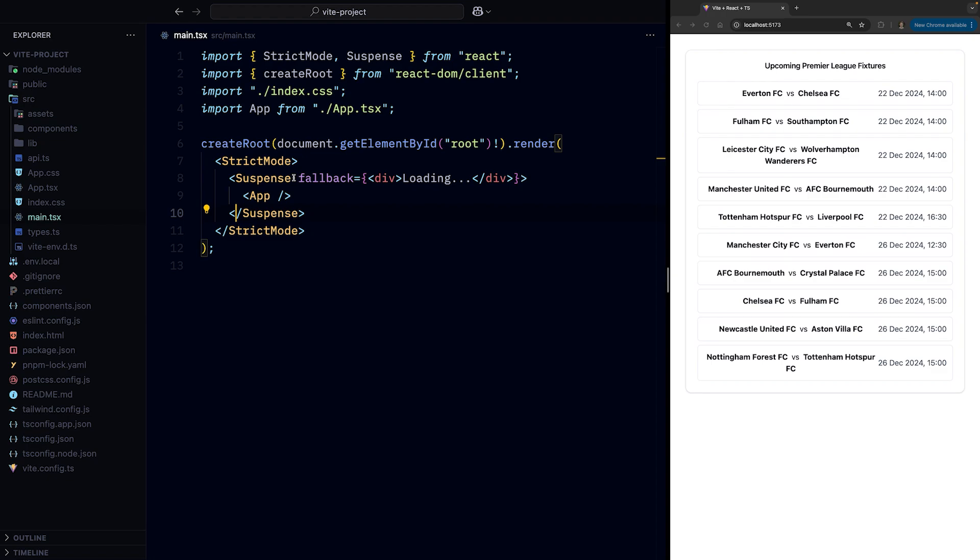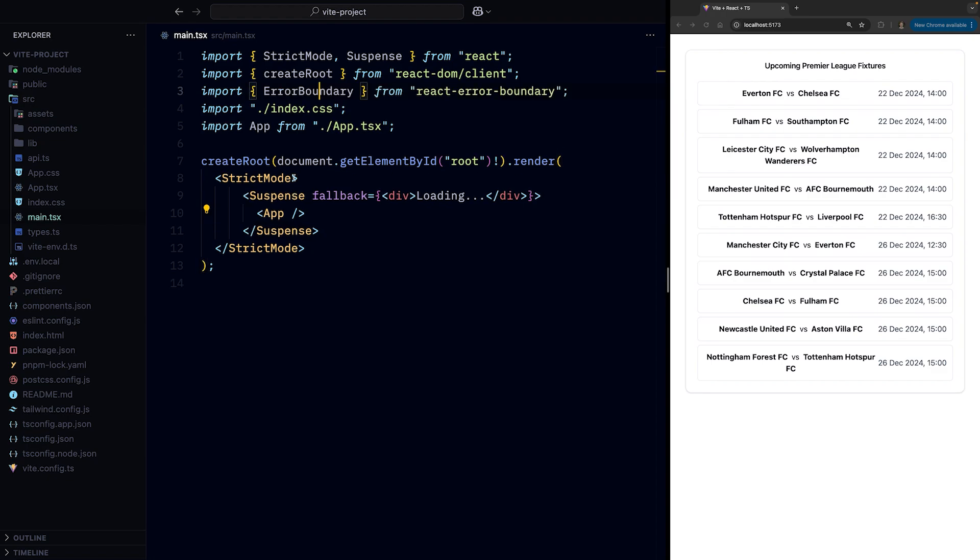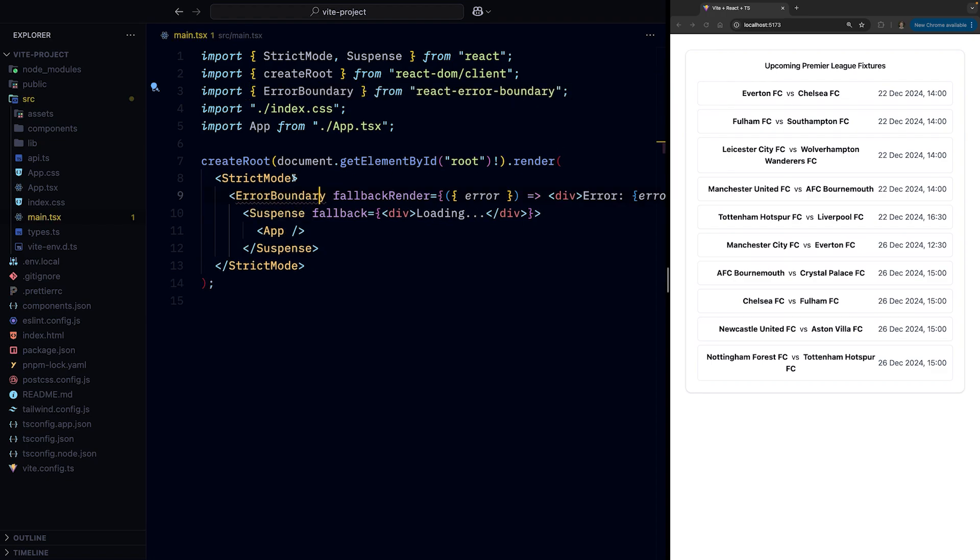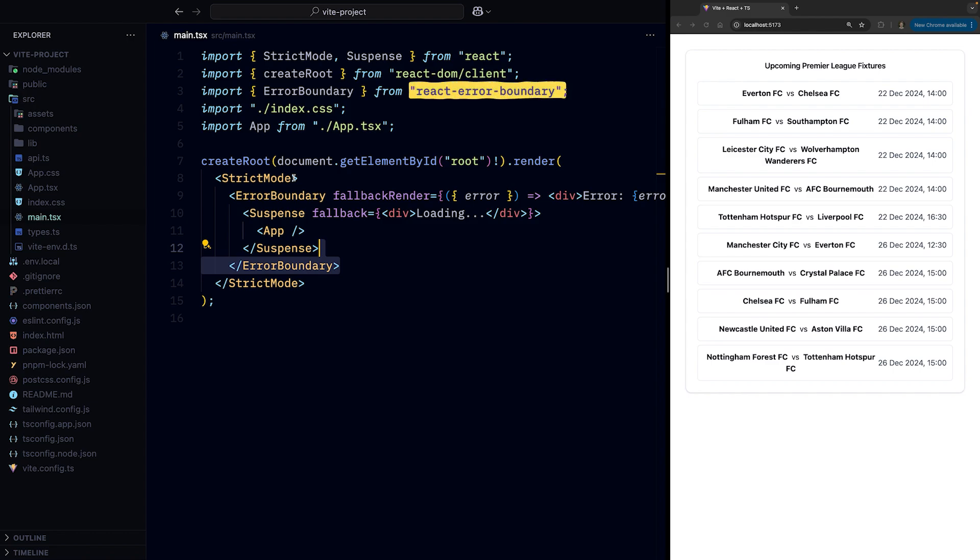Then we'll do the same but with an error boundary this time around. And I'm using the react-error-boundary package because I'm too lazy to write the error boundary myself, but either one will do the trick.